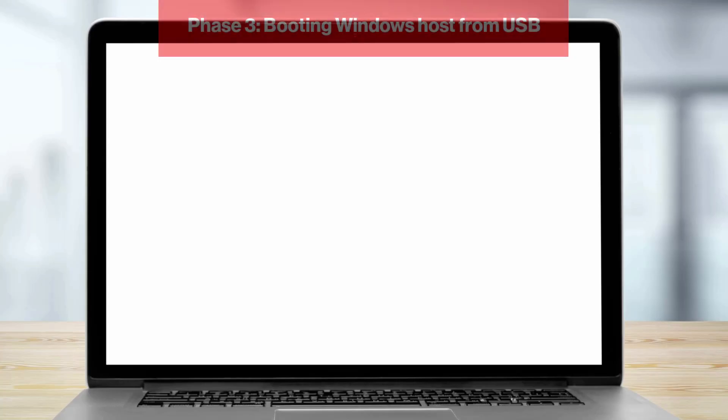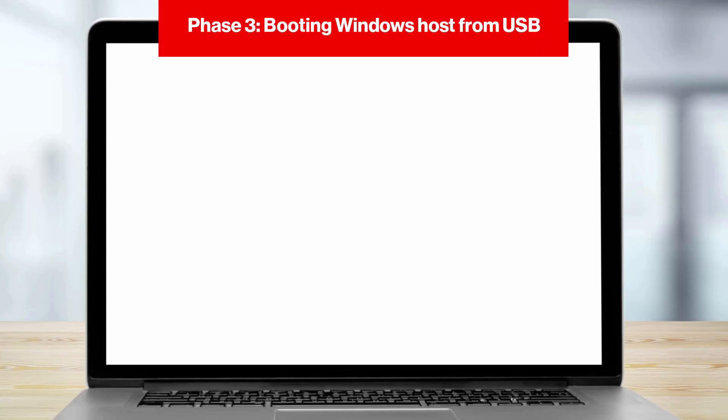Phase three, booting Windows host from USB. At this point, the bootable USB drive has been created and the impacted device is ready to be remediated. The following instructions can be shared with a remote worker, provided they have the approved USB drive in their possession.